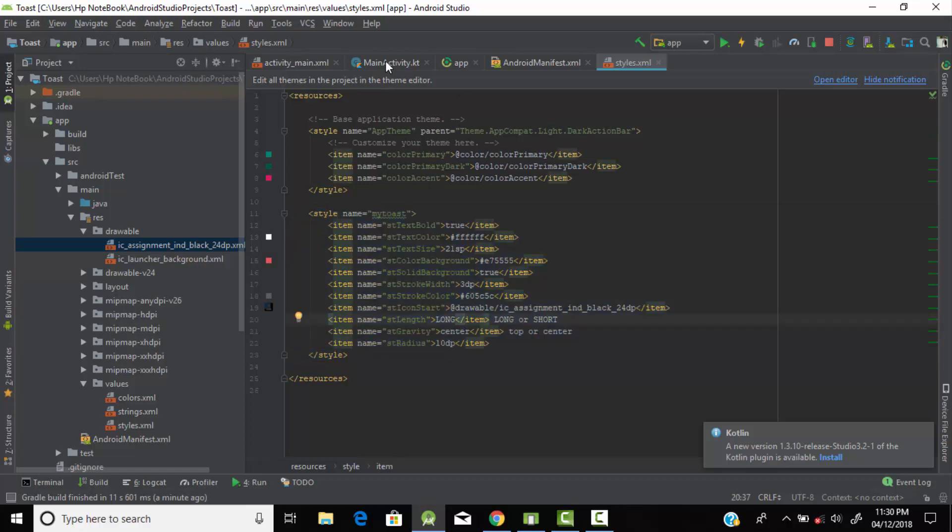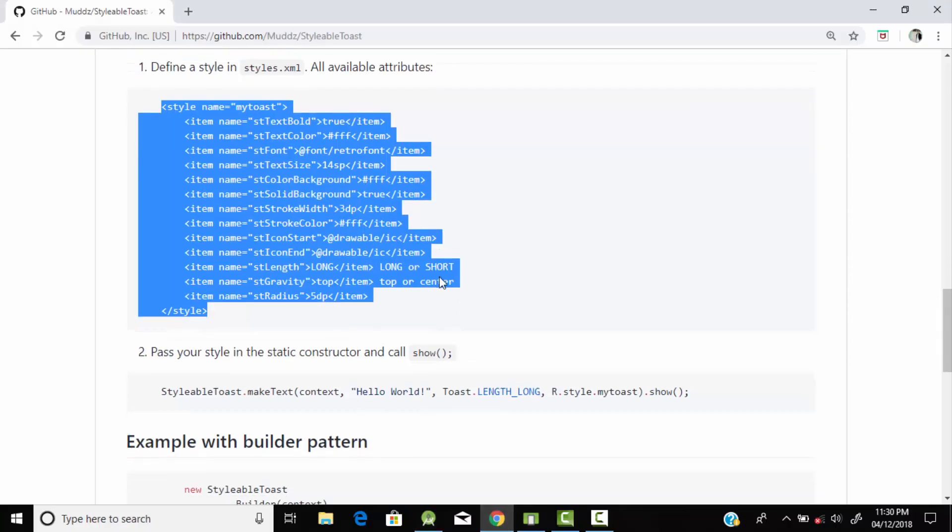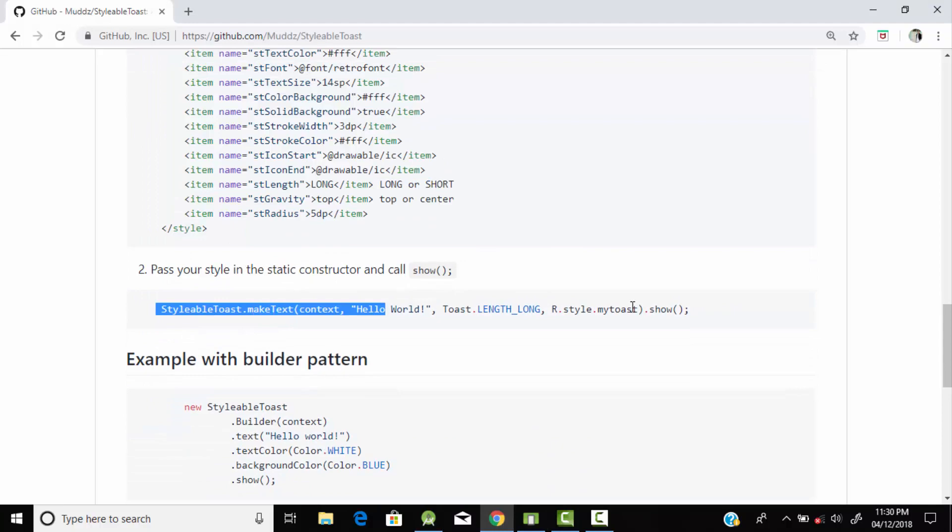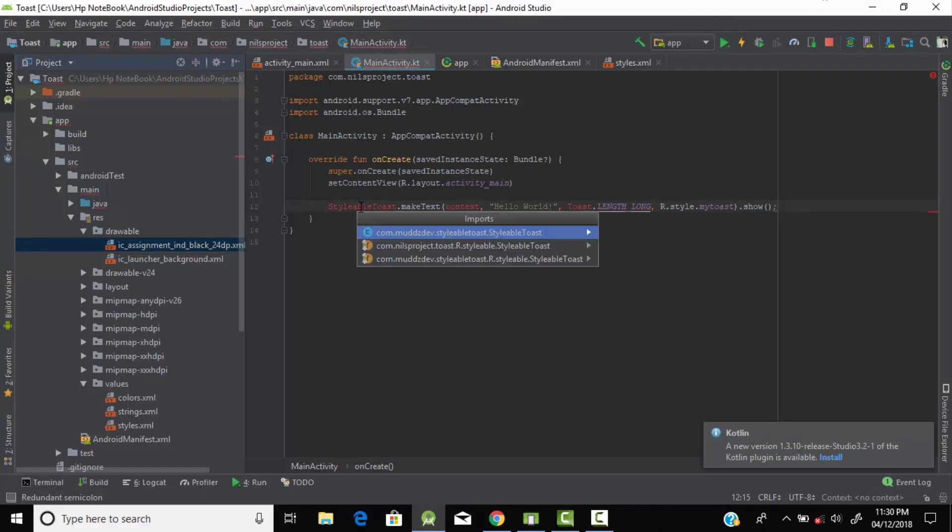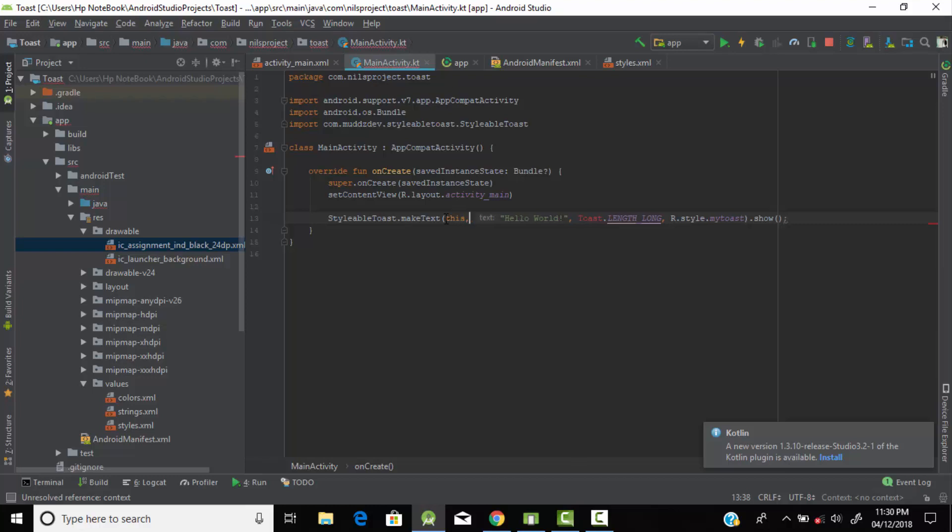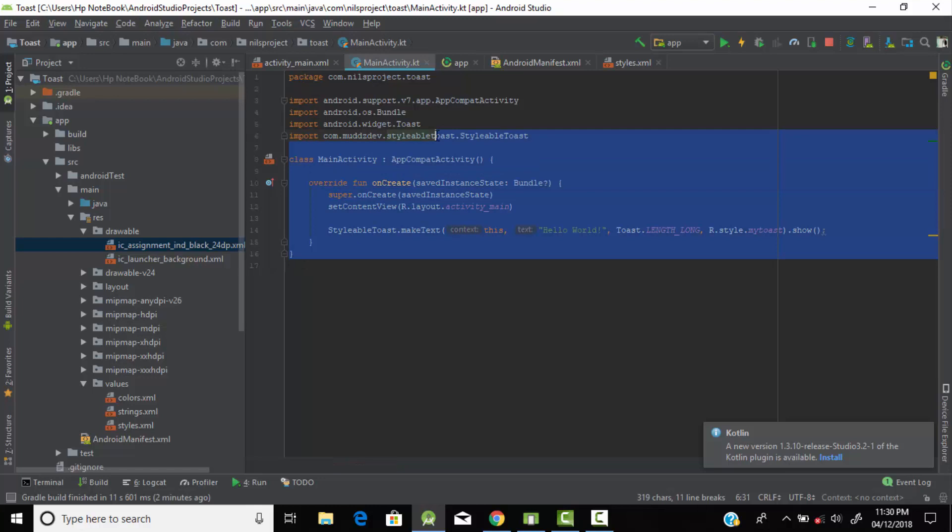Now go to the Kotlin file, main Kotlin file. Here we need to create the toast message. This was just a modification of the toast message. Now we need to print that toast message. Just copy this code and paste it here. Include some important packages. We need to pass here context which is 'this' and import that toast library.